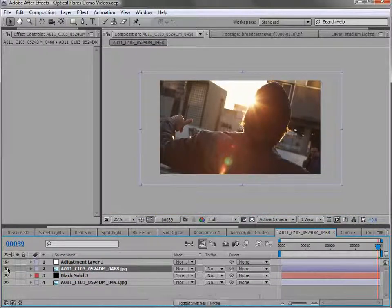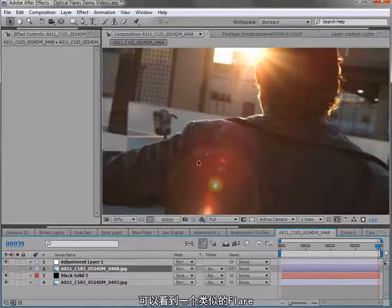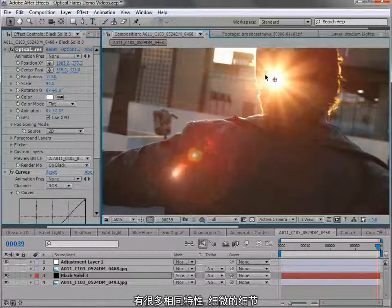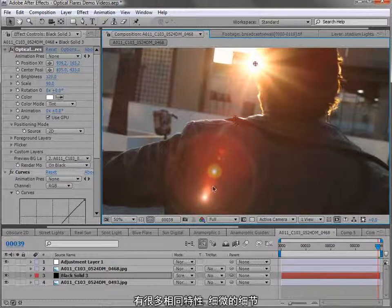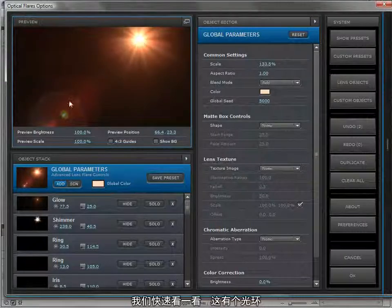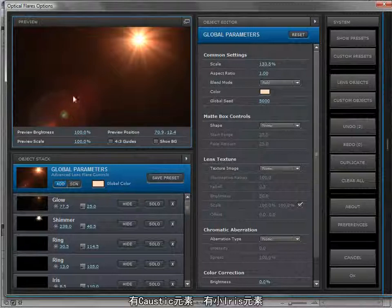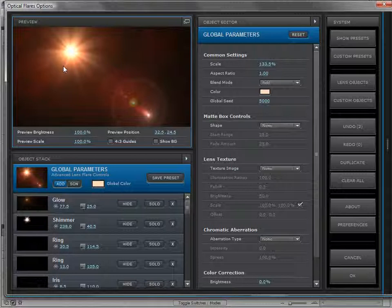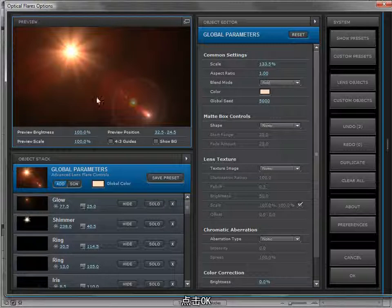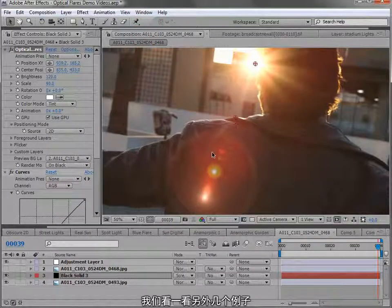If we shut it off, we can see a similar lens flare, but this one can be controlled with an optical flares position. It has a lot of the same properties and small details, and was all created procedurally using optical flares. There's a ring, a caustic element, little spot irises, orbs, and some shimmer. Using all of the core elements, you're able to recreate realistic lens flares and also realize your own imaginative ones as well.